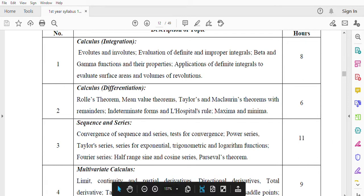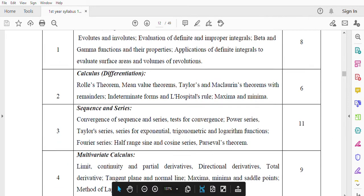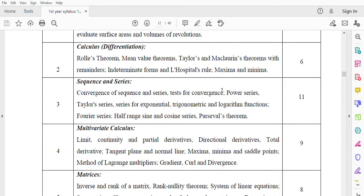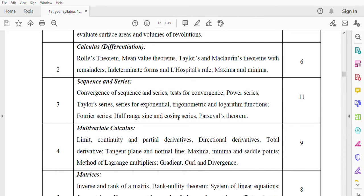Module 3: Sequence and Series. Convergence of sequence and series, tests for convergence. Power series, Taylor series, series for exponential, trigonometric and logarithmic functions. Fourier series, half-range sine and cosine series, Parseval's Theorem. Total lecture hours 11.